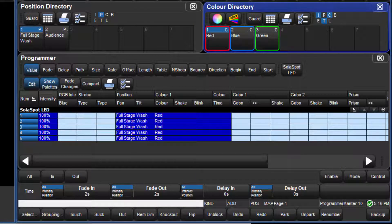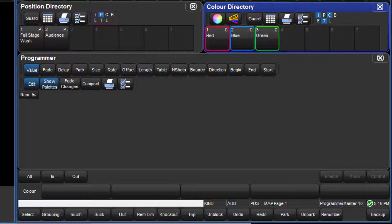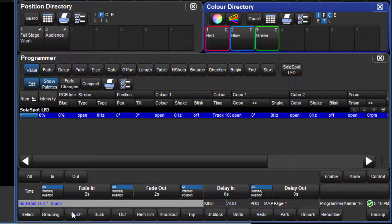Let's take an example using additive masking. The default mask for the position directory contains position only, indicated by only position being highlighted in the legend. If I touch fixture 1, all parameters have values in the programmer.